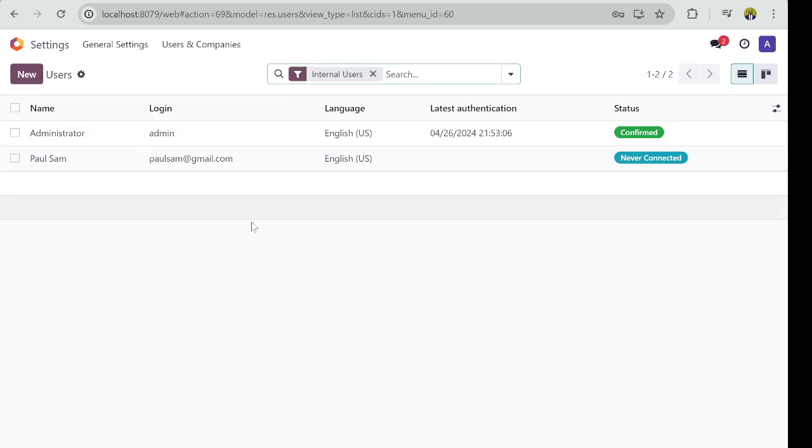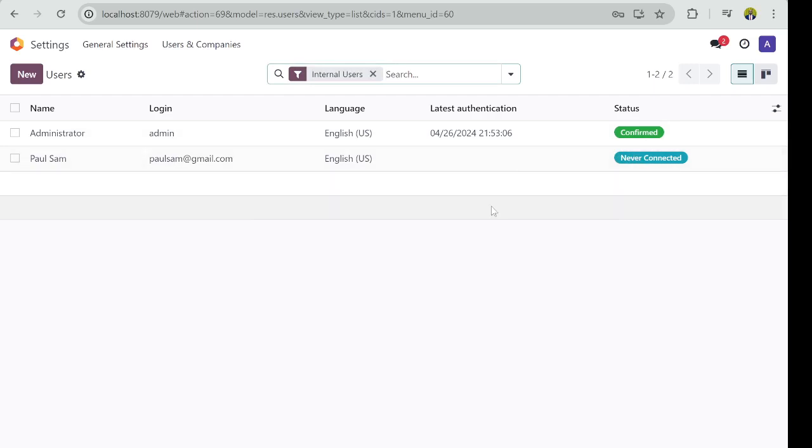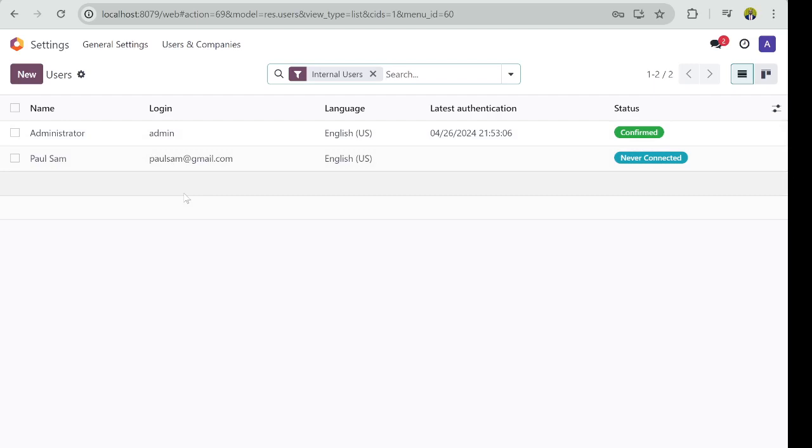So if you go back to Users, you see the list of users. Paul has not logged in yet. Once logged in, you see the latest authentication right here.